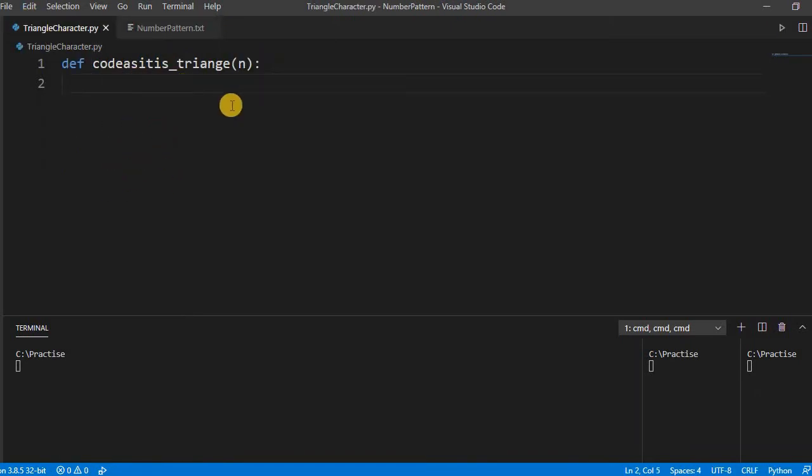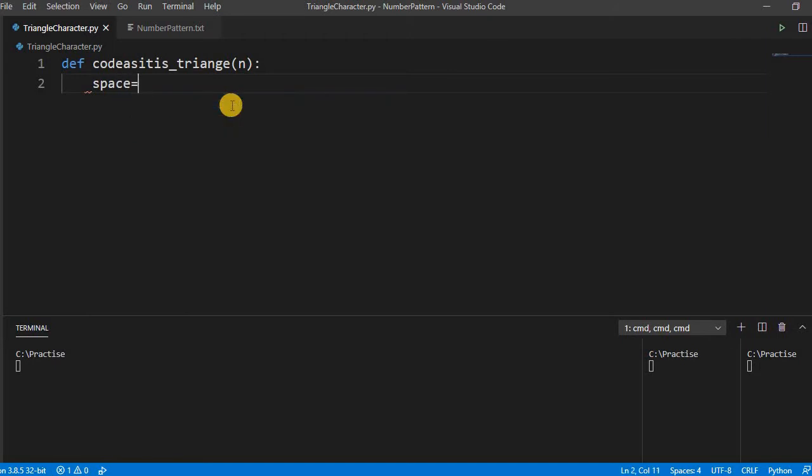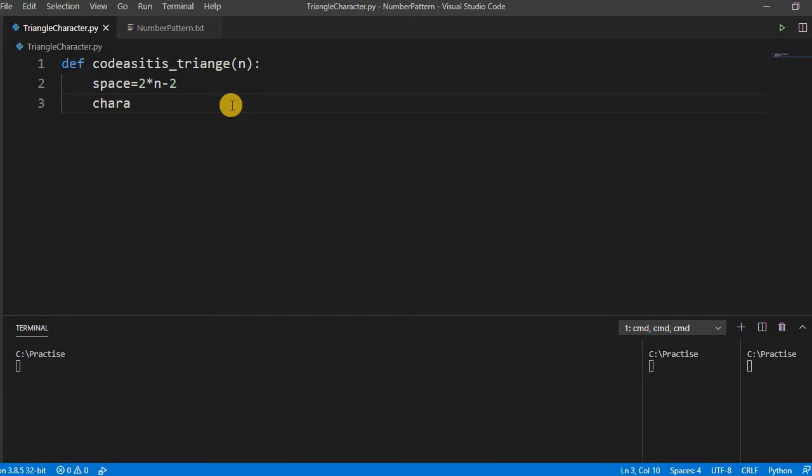How to space count, we can do 2 into N minus 2, logic is the same as we have done in pyramid. And let us take character, char value is 65, 65 is the ASCII code of caps A.